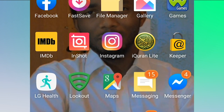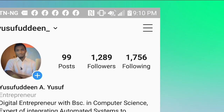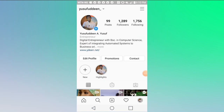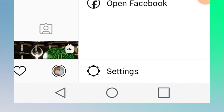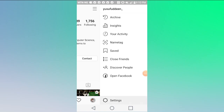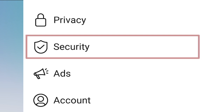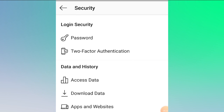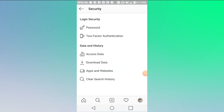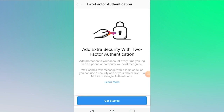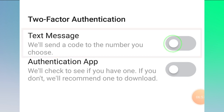Now, let's also secure your Instagram account. Open your Instagram account. In Instagram, tap on the three lines at the top right and go to 'Settings.' Inside 'Settings,' look for the option and go to 'Security.' Inside 'Security,' you will see: login security, password, and 'Two-Factor Authentication.' Click on 'Two-Factor Authentication.'